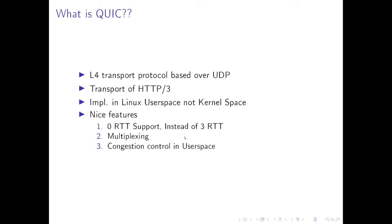Also it supports zero RTT which means if the device has been connected to the server before, it doesn't need many round trips to establish new connections which is very good for those power sensitive devices like sensors.